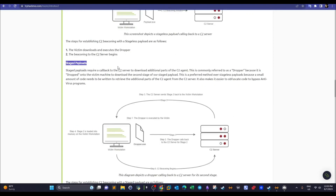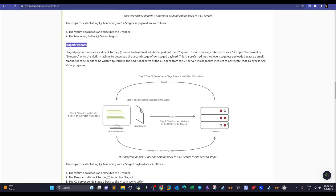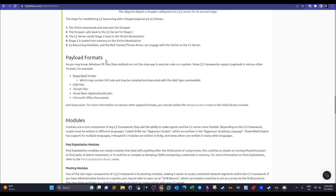In staged payloads, the payload is sent in parts. The first part is the dropper. The C2 server sends the dropper first; once executed on the workstation it performs another callback to the C2 server requesting the rest of the payload, completing the compromise. Staged payloads are much more reliable than stageless for antivirus evasion. Payload formats include executables, PowerShell scripts, HTA files, HTML executable files, Microsoft Office documents, Visual Basic scripts, and JavaScript files.